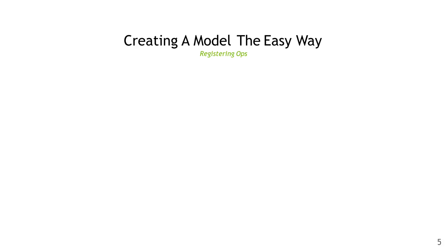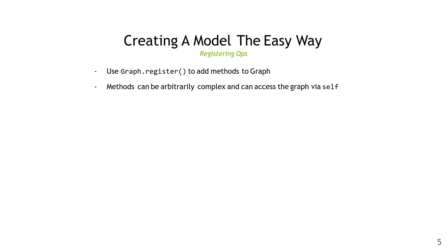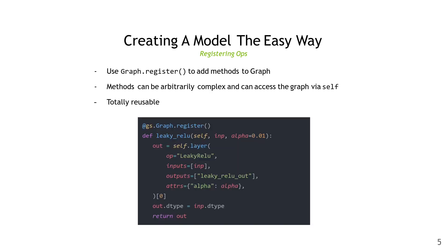In addition to the lower level APIs, there's also some higher level wrappers which make it easier to construct models. Here we'll see how to use the register API to add methods to the graph class. They can be arbitrarily complex and can access the graph via the self parameter. They're totally reusable, so you can stick them in a module or submodule and use them across your project. Here's a quick example of implementing leaky ReLU. This is using the layer API to actually define the node and tensors. We'll see how to use this on the next slide.